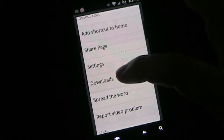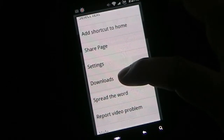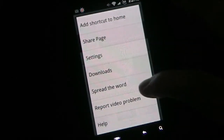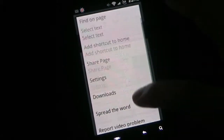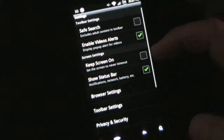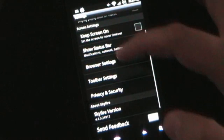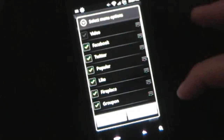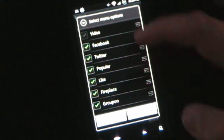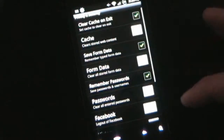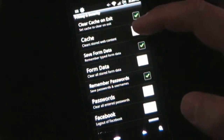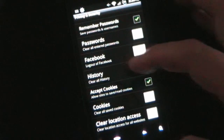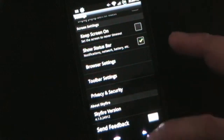You can go into downloads, which shows anything you've downloaded while using the browser — a PDF, an APK, any file you've downloaded. Spread the word lets you share info about the app. You can report a video problem, and you can go into settings: save search, enable video alerts, browser settings with lots of options like plugins, initial zoom, and how pages load. There are also toolbar settings to change how the toolbar looks, plus privacy and security options including cache, clear, form data, passwords, log in to Facebook, clear history, accept cookies, and clear cookies — anything you would need.